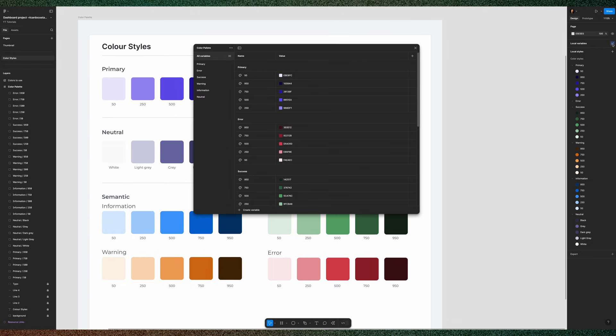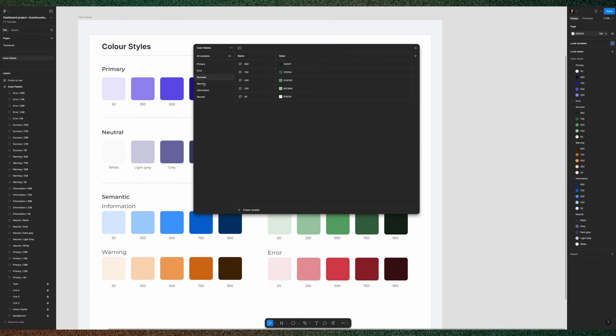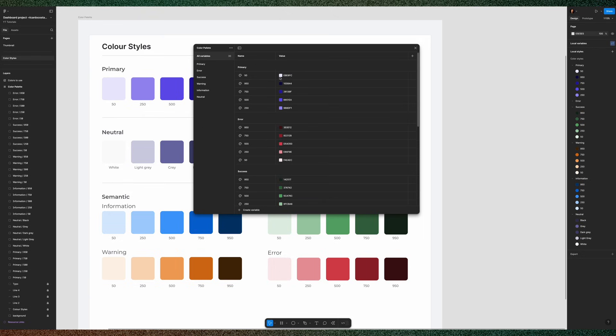Now click on your canvas and go up here to your local variables. Click here and there you have it. All your color variables created and also nested in their folders.